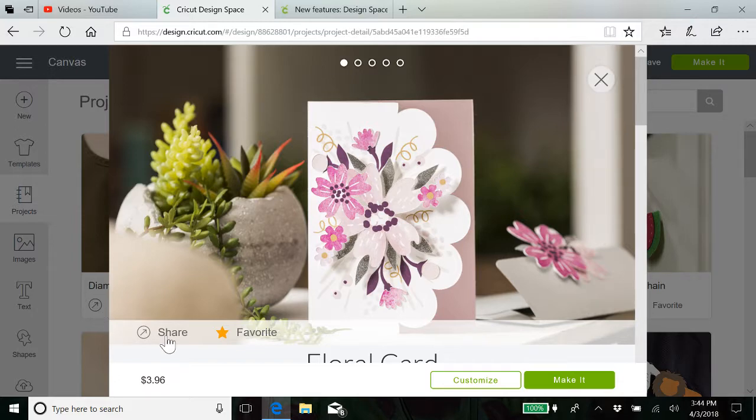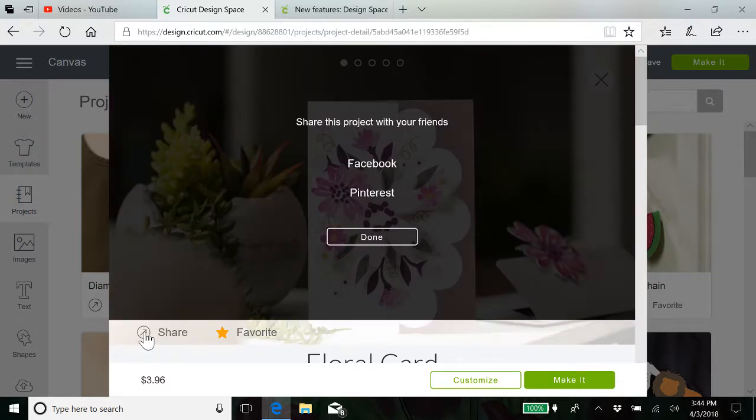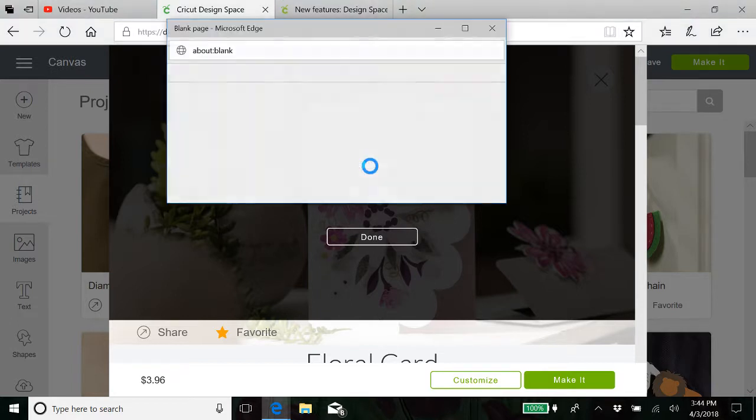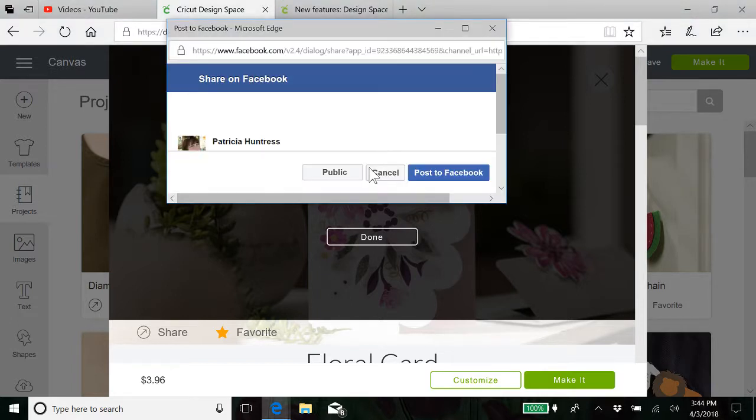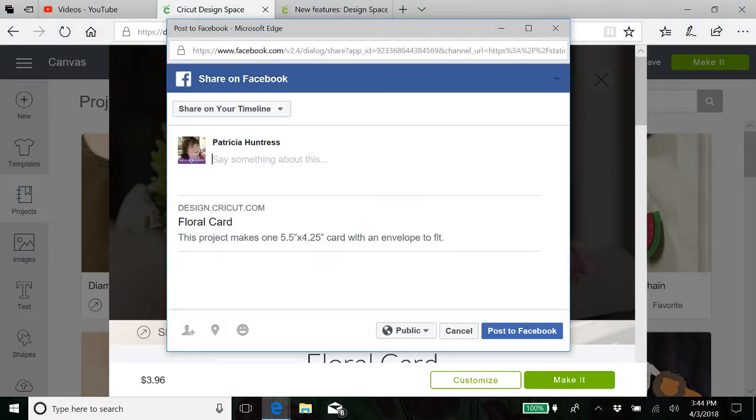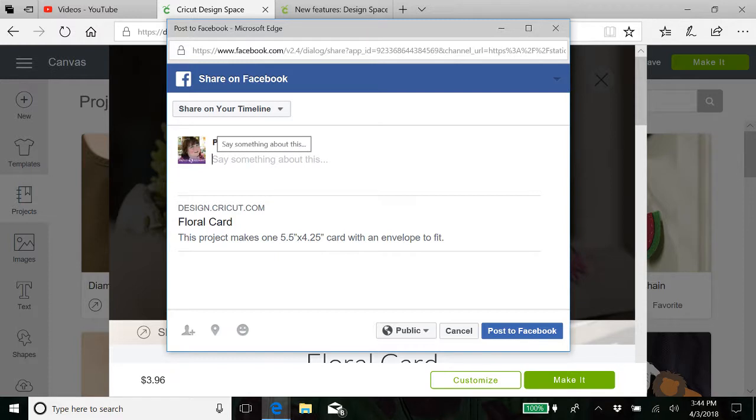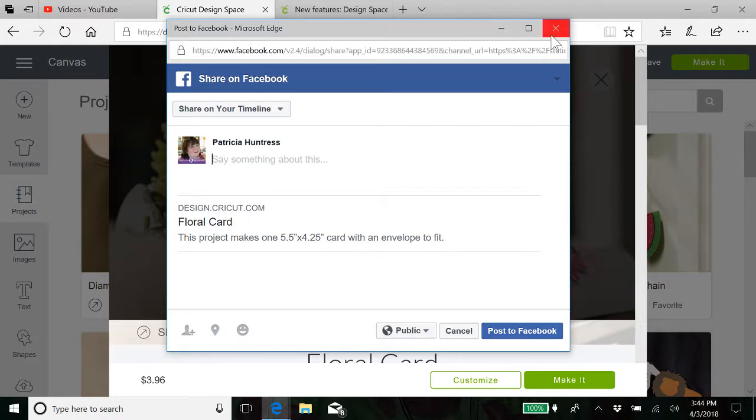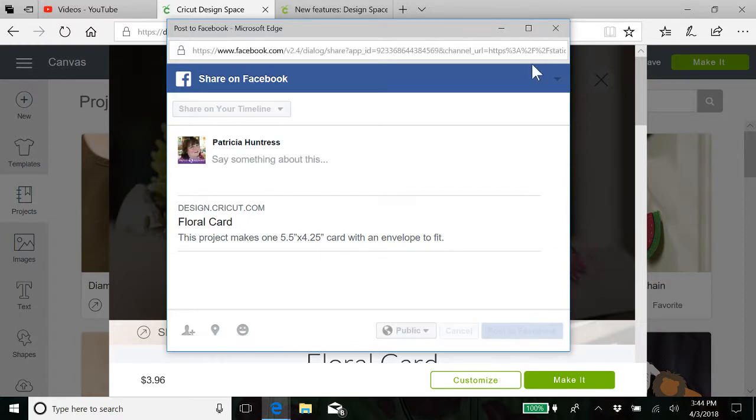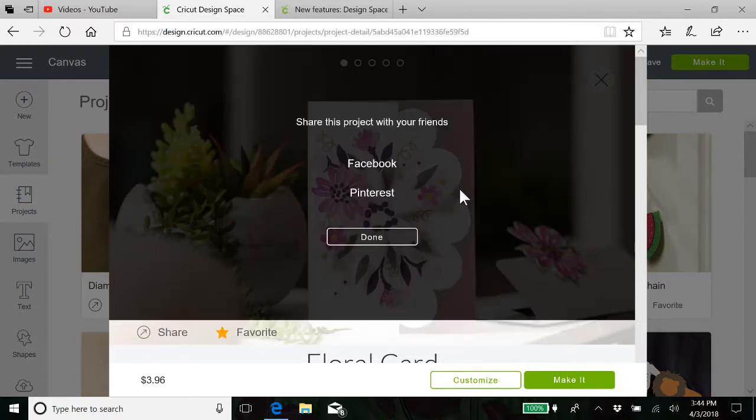Okay, now if I wanted to share this to Facebook, click on Facebook. My Facebook opens up on my timeline, and I can share it here just by posting. And why not? Let's go ahead and do that. Same thing with Pinterest.